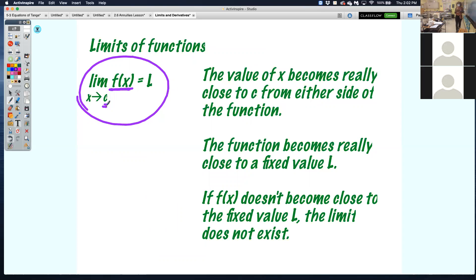In other words, as x gets really close to this value of c, what is y getting close to? L represents a fixed value — more specifically, it represents the y value of that function as you get really, really close to x. Depending on the function, f of x might not come close to a particular value.